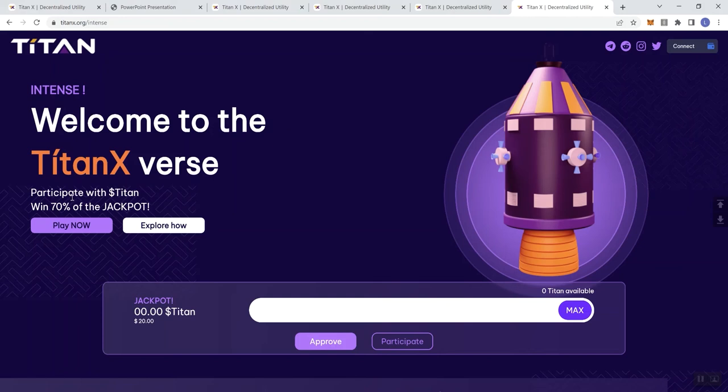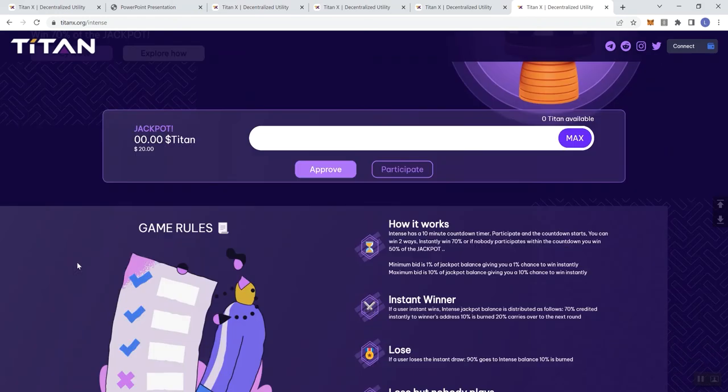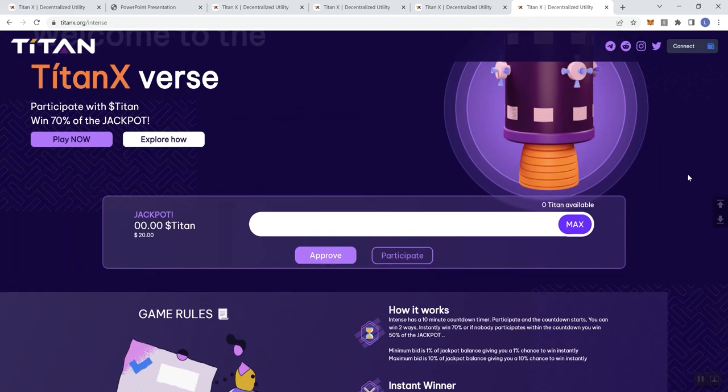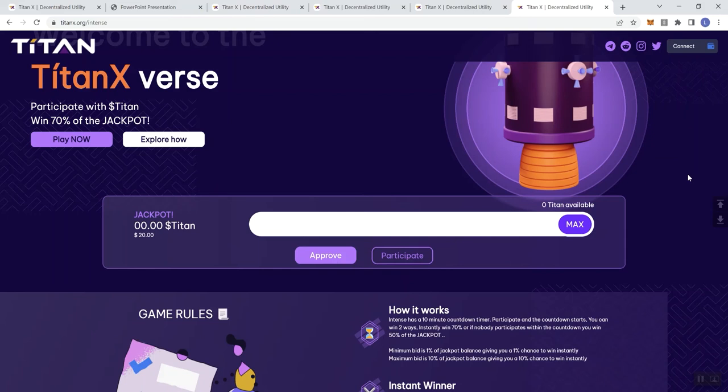So you can participate with the token, win 70% of the jackpot, play now. These two buttons are not alive yet. You'd have to connect your wallet in order to be able to engage with this. Anytime we're talking about sites where you got to connect your wallet, my own personal practice is that I tend to create just a separate wallet where it's just got that token in it, so that way I'm not exposing any of my other assets to a site that I'm not familiar with.